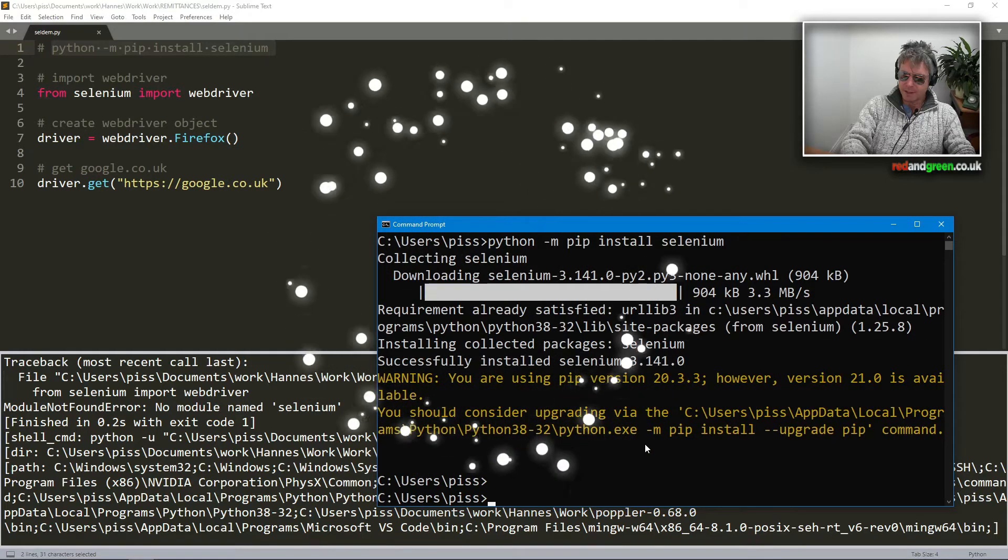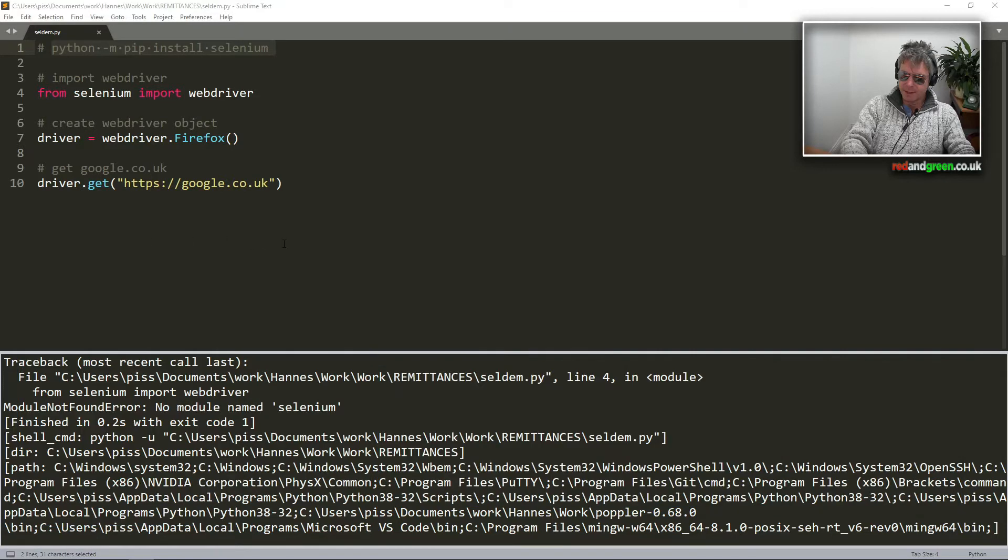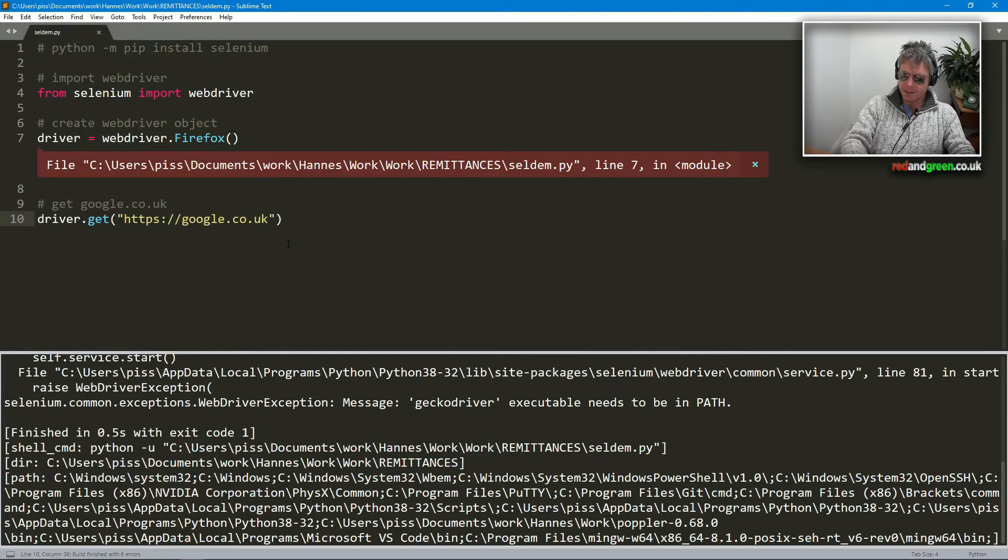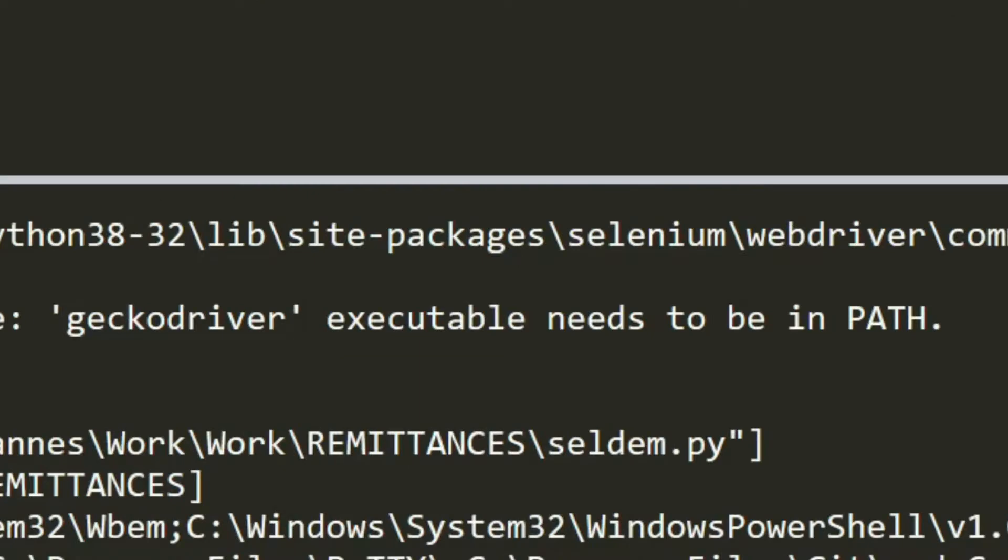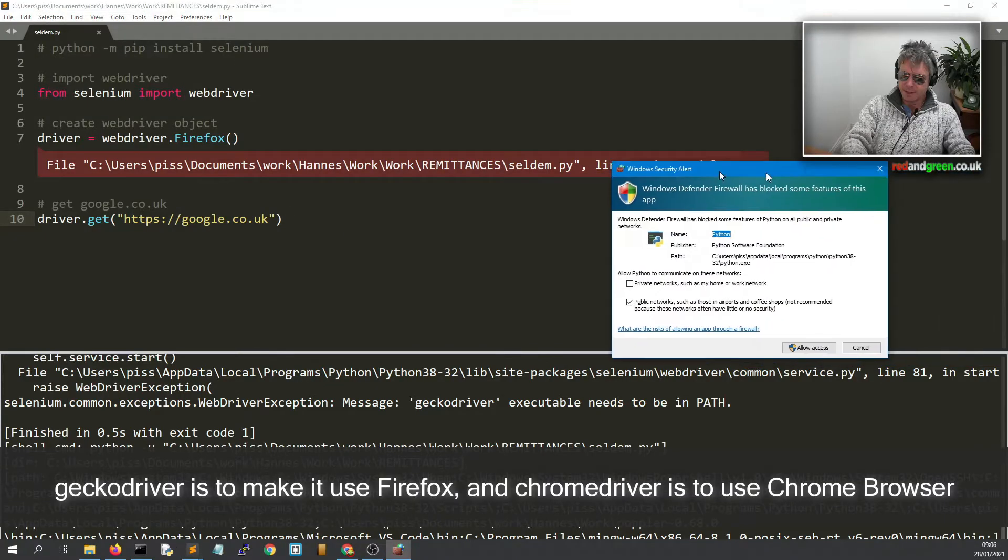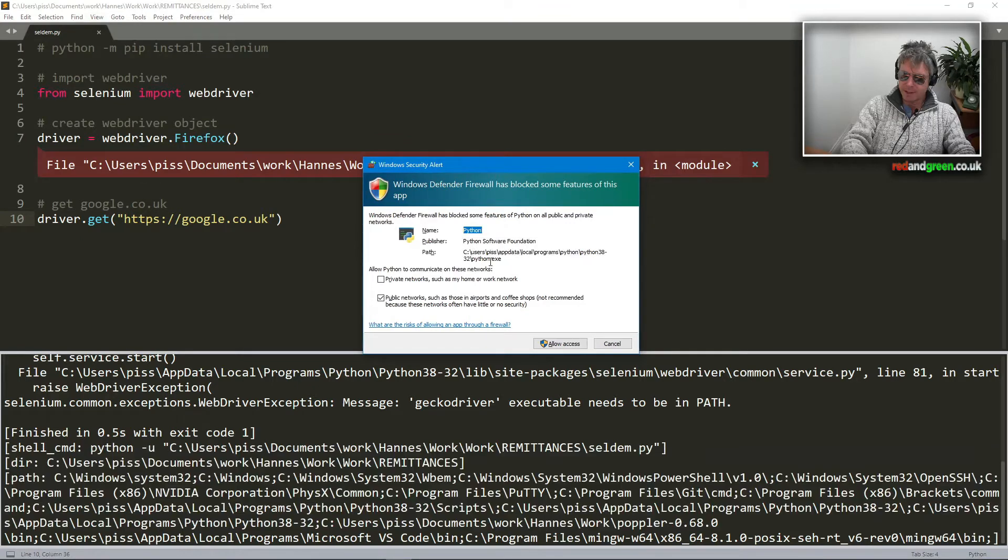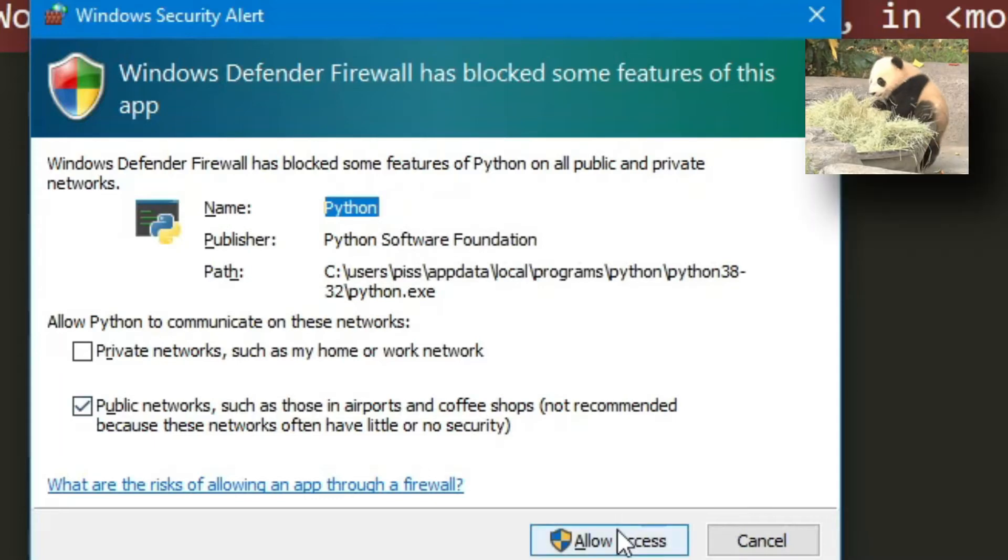This is the easy bit. You're using pip version three, okay. Right, it's going to move that out of the way, test this again. Windows Defender has blocked some features of Python.